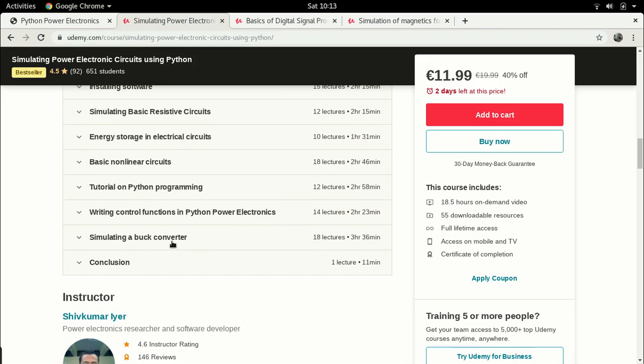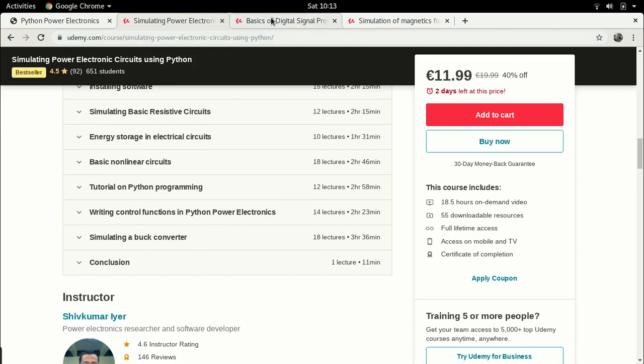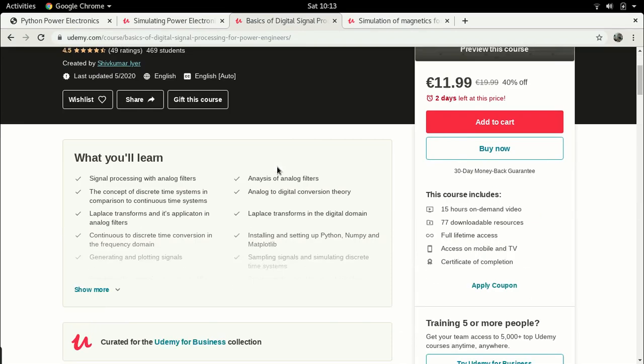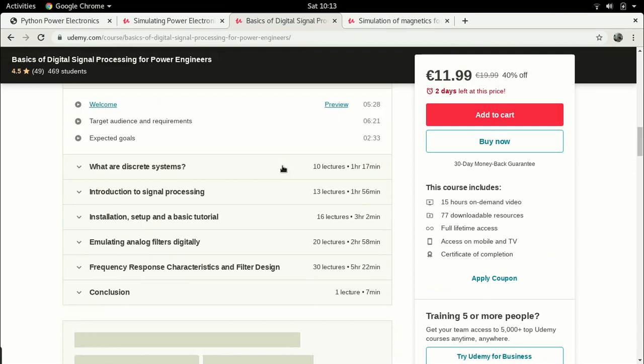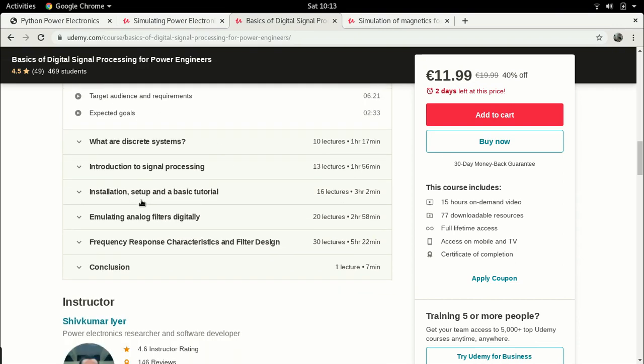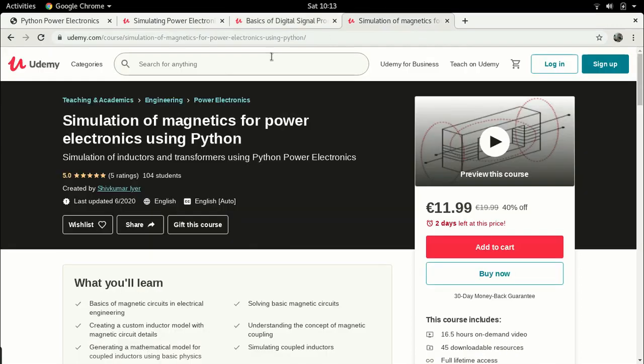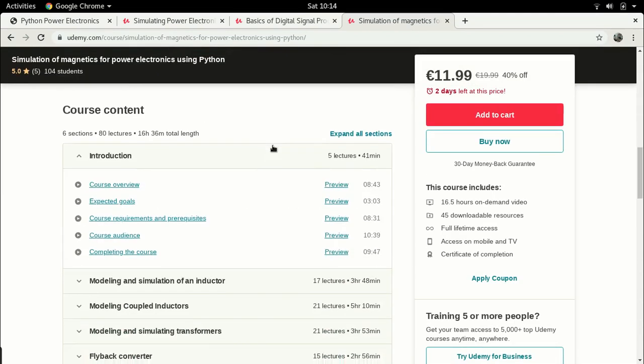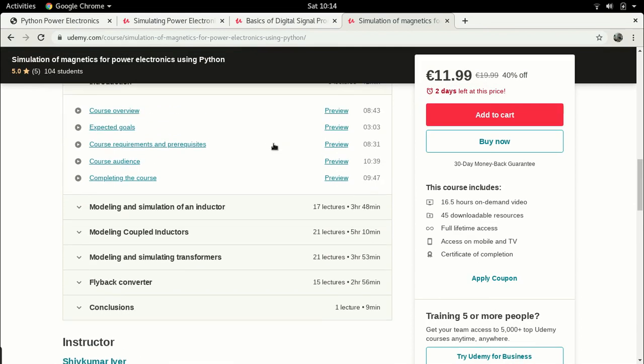If you're interested more on the signal processing or control side, I have another course called Basics of Digital Signal Processing for Power Engineers. In this I talk about how you can design filters using Python for power applications. There's basic background of signal processing, installation and usage of different Python packages like numpy, scipy and the signal package within scipy, and finally there's a case study in which I design a low pass and a notch filter using frequency response characteristics with Python packages. The latest course I created is called Simulation of Magnetics for Power Electronics using Python.